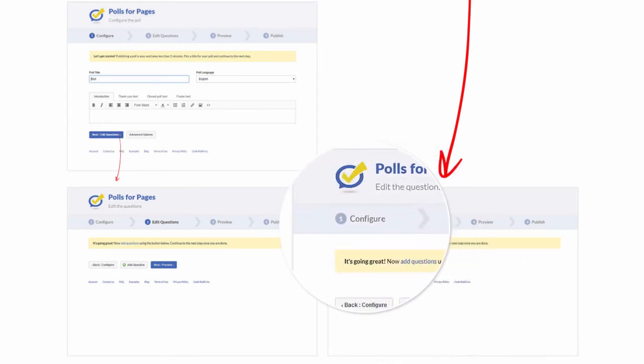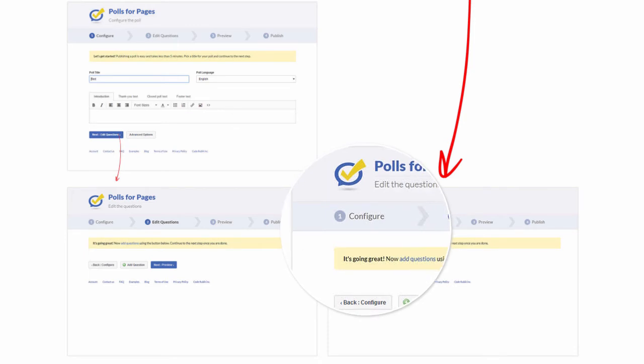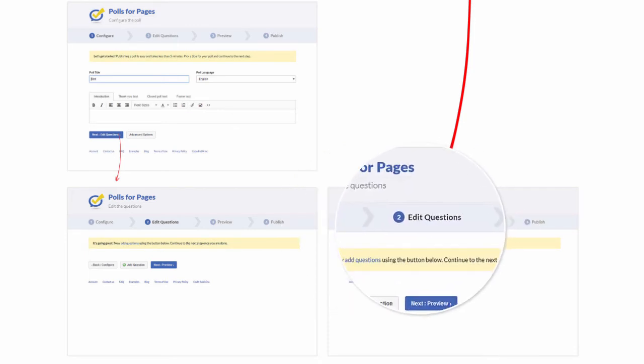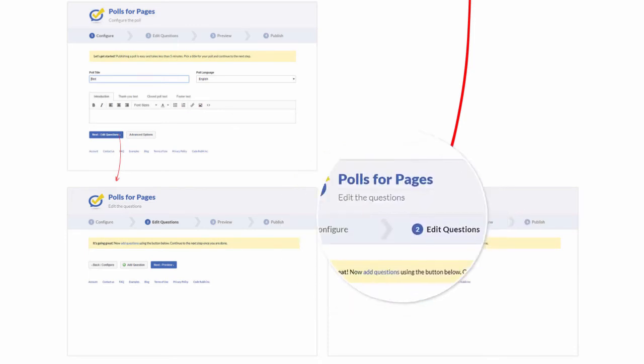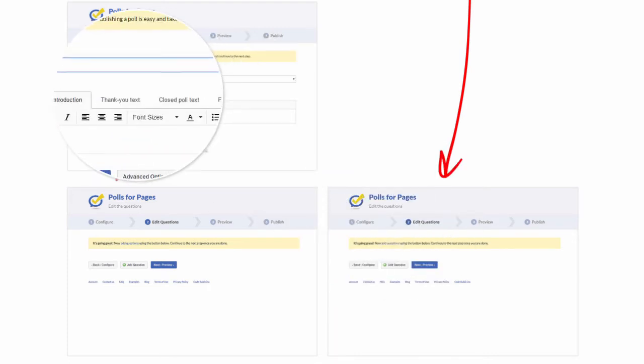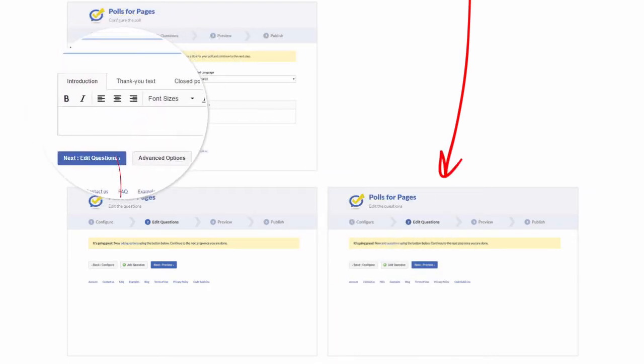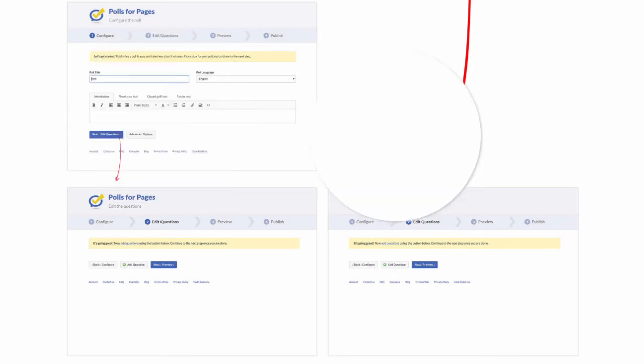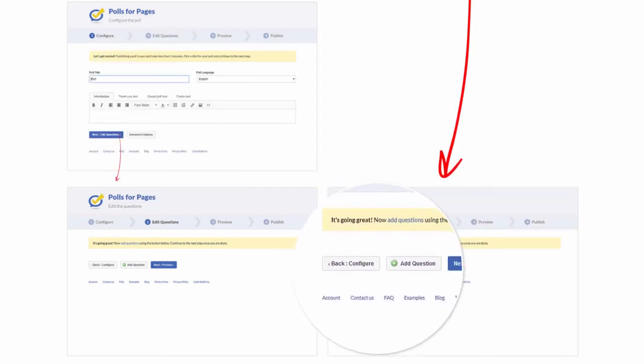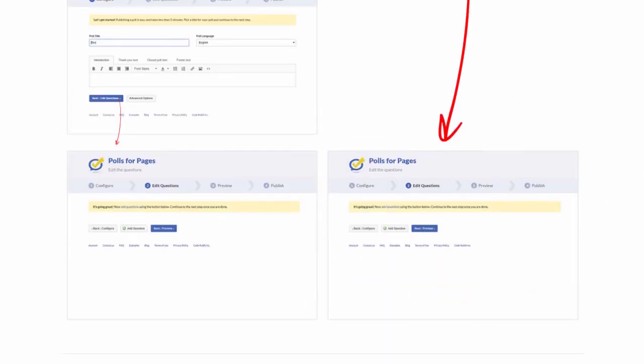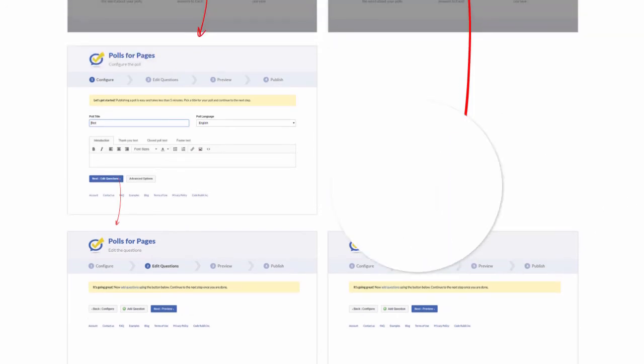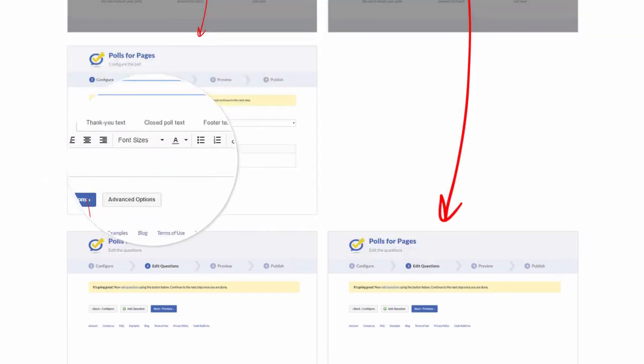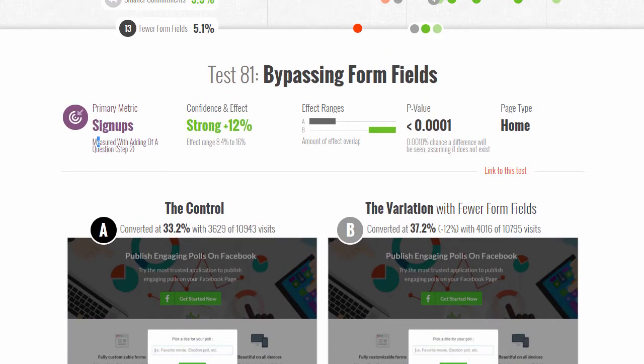They go to step two and can still go back if they want to edit something, but they don't automatically see all the texts they have to write for the poll itself. They go straight into question adding mode. We removed these form fields by bypassing them, which is why we tagged this test under fewer form fields.